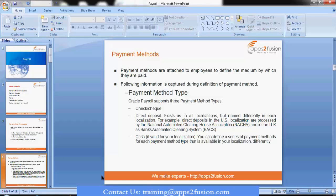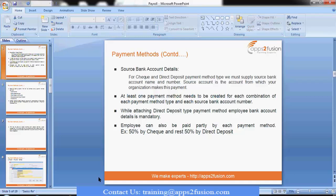We also have the cash payment method where we pay employees by cash. In the payment method window, we also define our source bank account — the organization's bank account from where the money is drawn for cheque and direct deposit payment methods. If your organization is paying you, the source will be your organization's bank account. So for defining any payroll, we need to have one of these combinations.